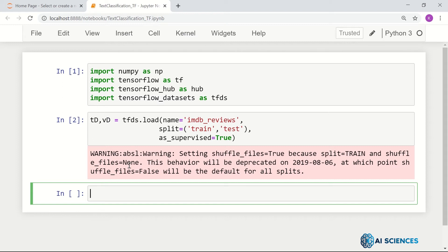Now let's find a pre-trained model for sentence-level embedding. The pre-trained model I'm using is the English Google News model — trained on 130 GB of corpus data — and we're going to use that for sentence-level embedding.